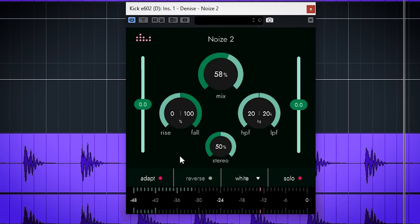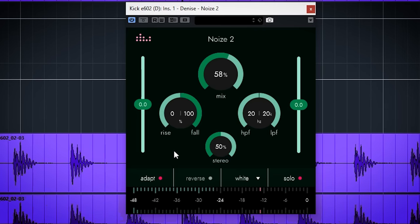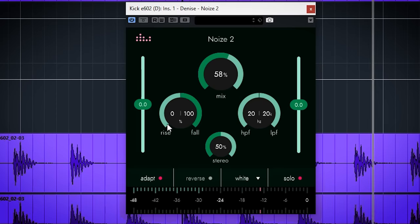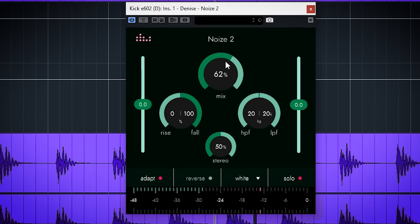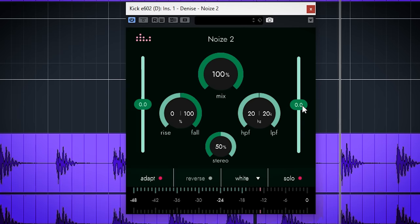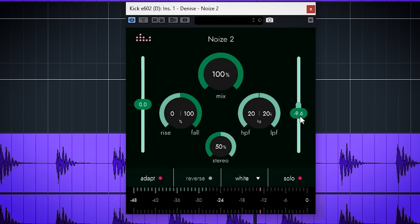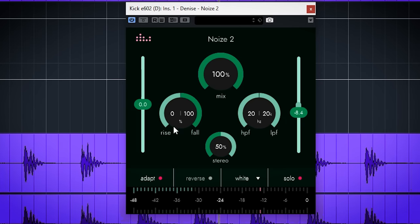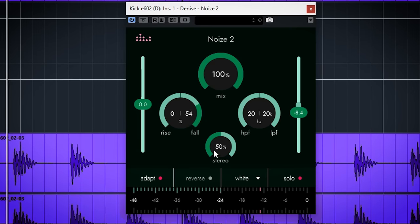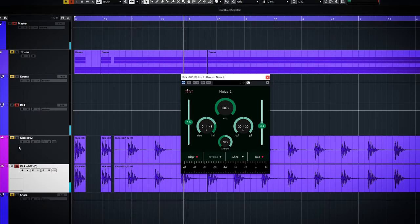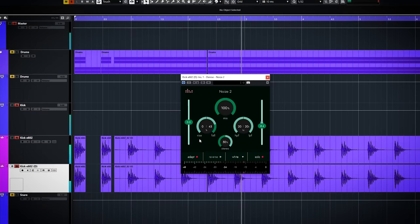The plugin is set to Adapt rather than Solo. Adapt reacts to the incoming audio, which is what we want here. The Rise and Fall set the attack and release time of the noise. Here we start out with a rise of 0% and then reduce the fall to have the noise fit the bass drum sound.